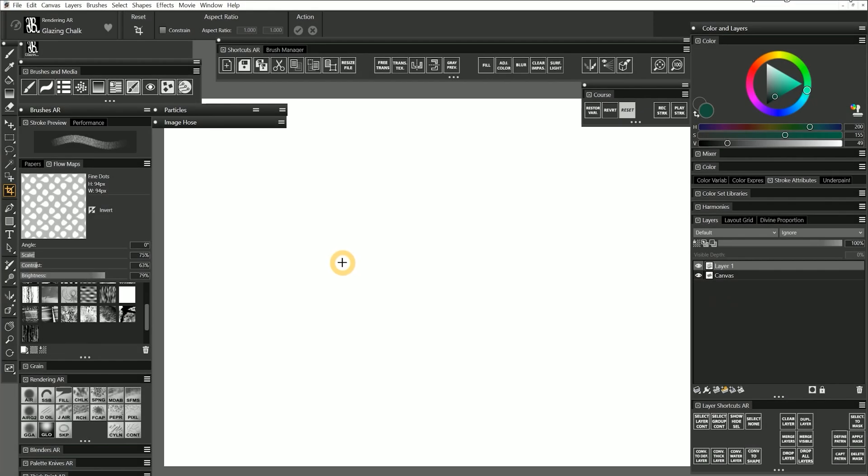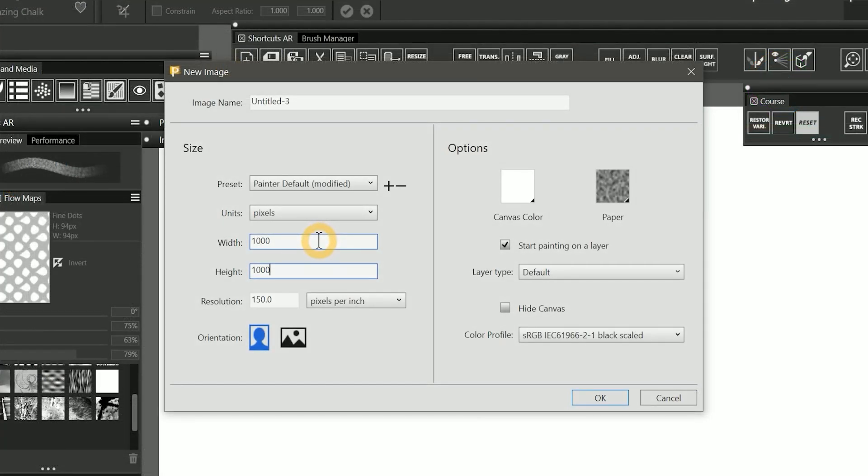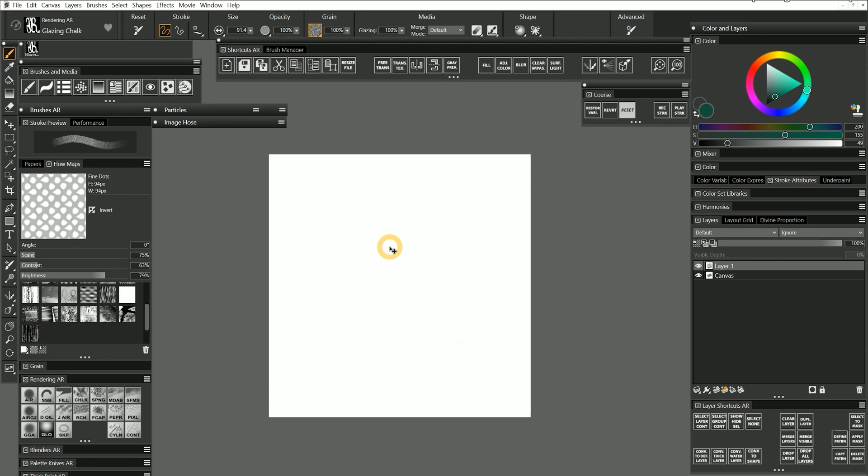Let's create a custom flow map by capturing it. I'll create a new document that is 1000 by 1000 pixels. You can follow the same principles as capturing a paper. If you want a seamless pattern, you'll want to enable Define Pattern mode as well.